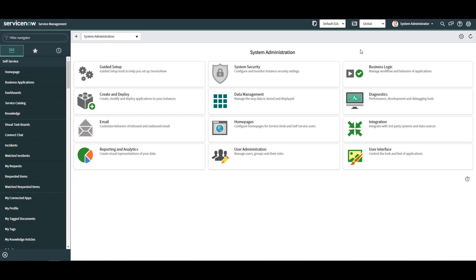Enabling these two options displays the update set and application you're working in. This is super helpful as a developer as this enables you to see the update set you're working in.